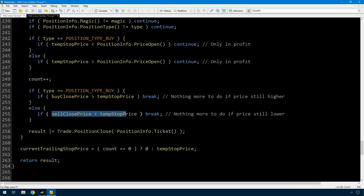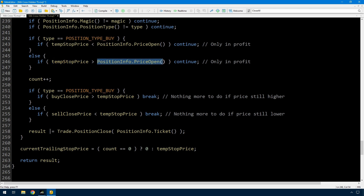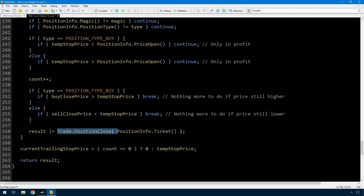The same for sell: if sell price is less than temporary stop price then break. Then I simply say result or-equals trade.PositionClose - so rather than modify the positions here I'm actually closing them. By the time I get to here, I've found a trade where the temporary stop price is better than the open price and the close price has dropped past that temporary stop price, so that trade needs to be closed. I just pass in the ticket number; for MetaTrader 4 this would be the OrderClose function.